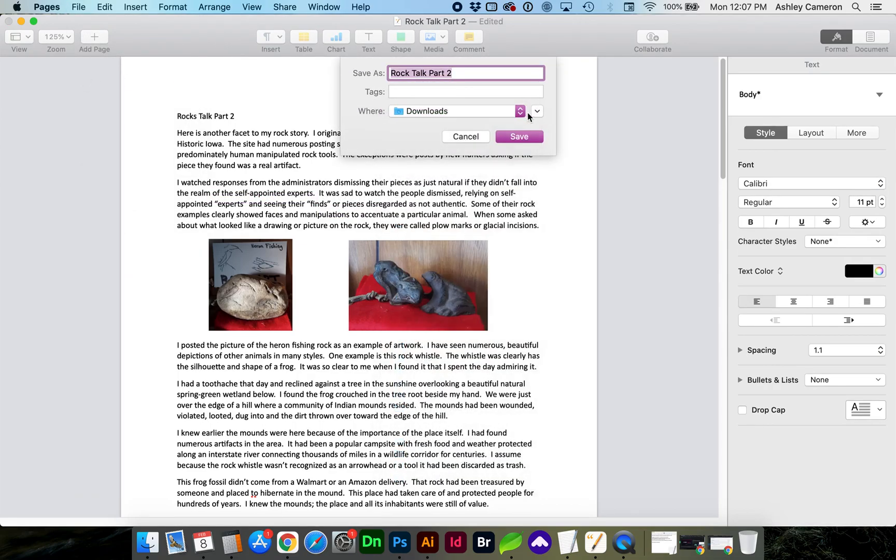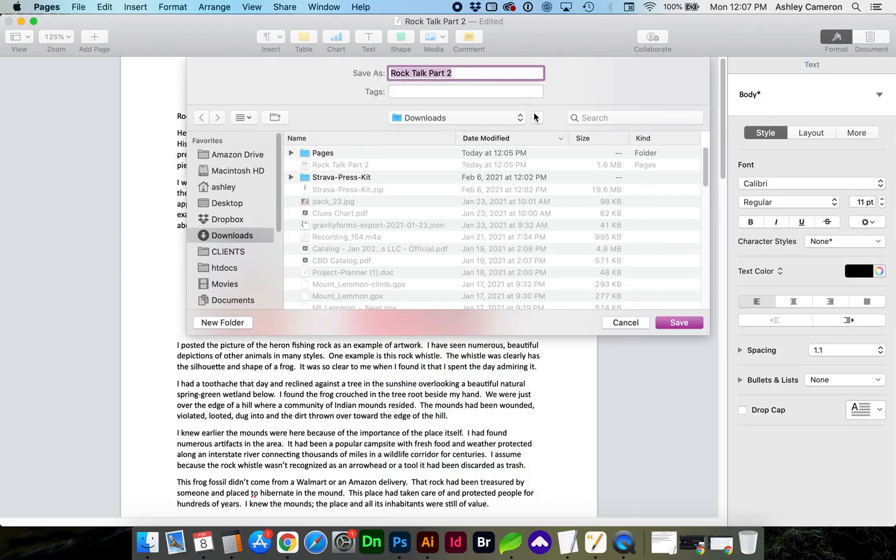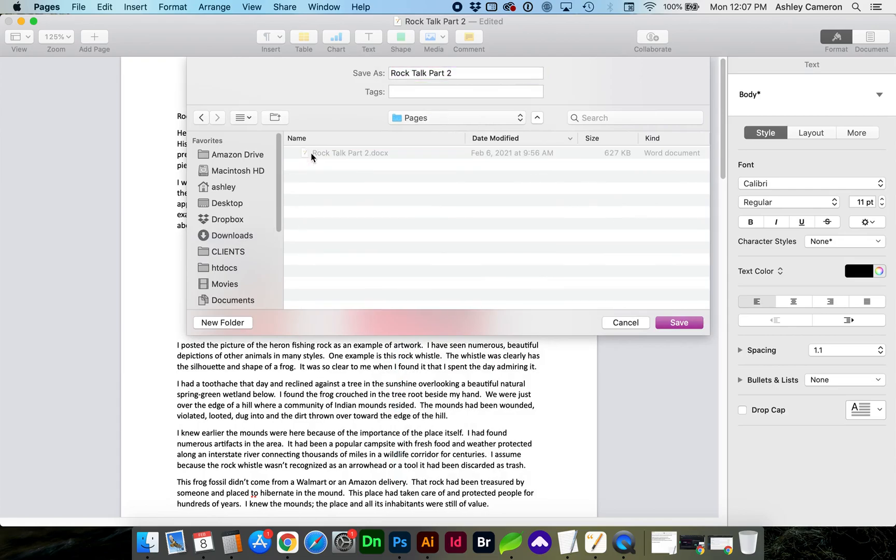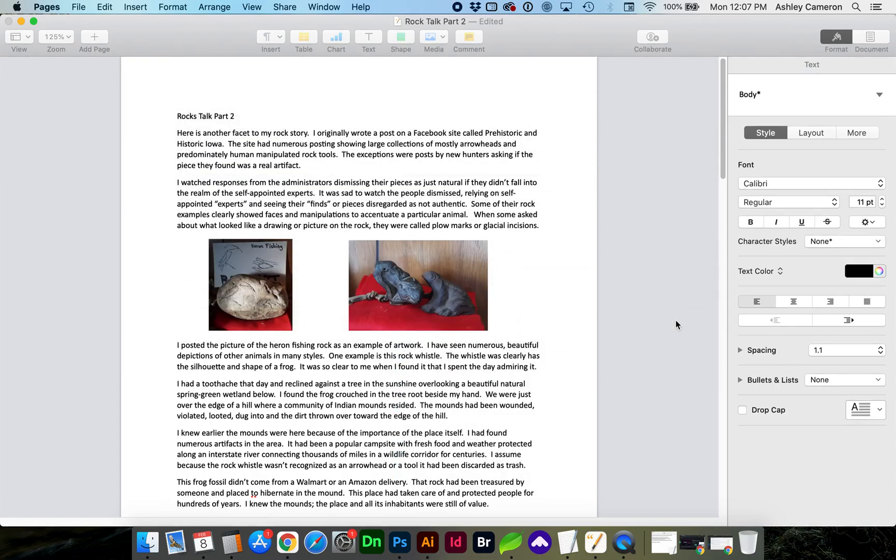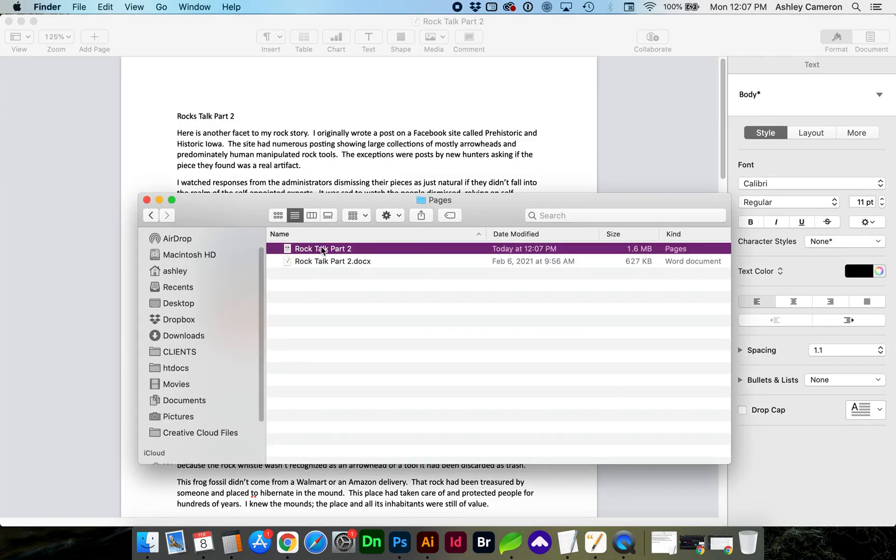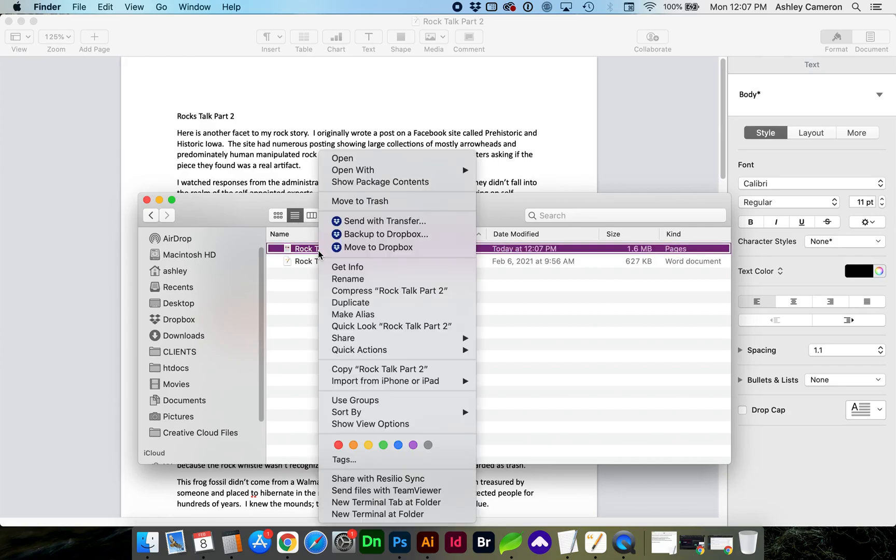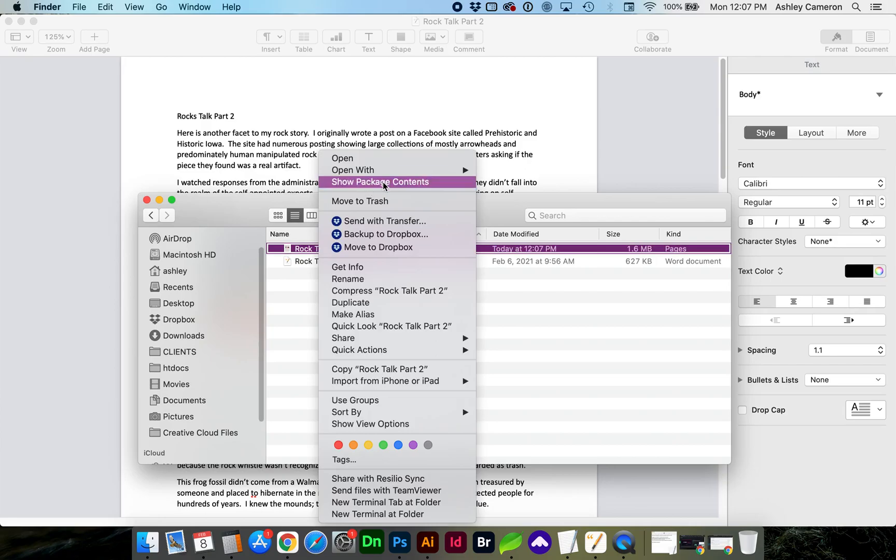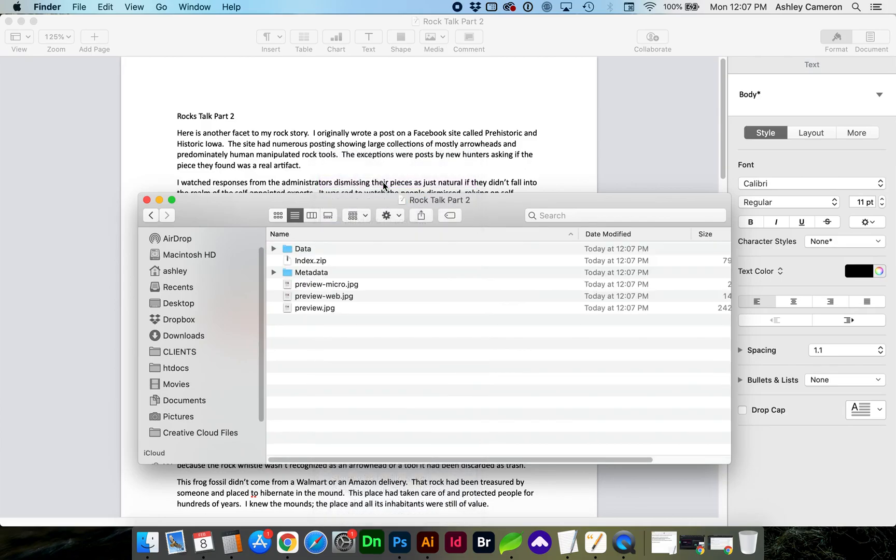Navigate to your location where you're going to find it later. Save. And now you'll see we have this Pages file type. You're going to right-click on that document, show package contents, and within this Data folder you will find the images.